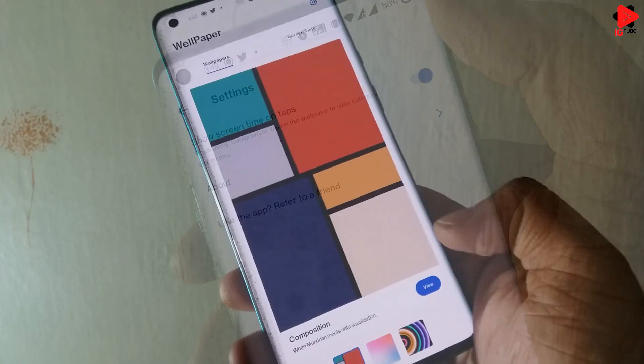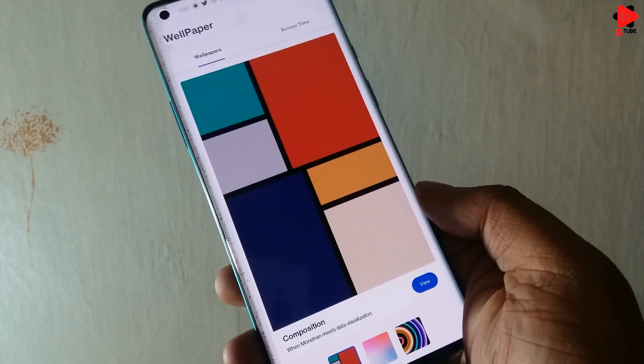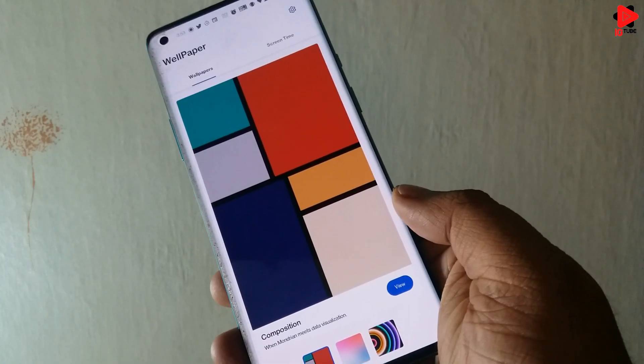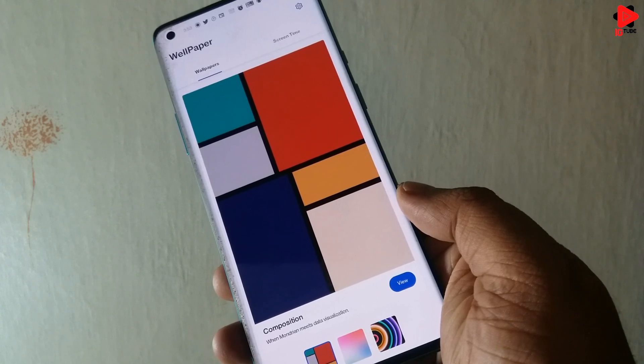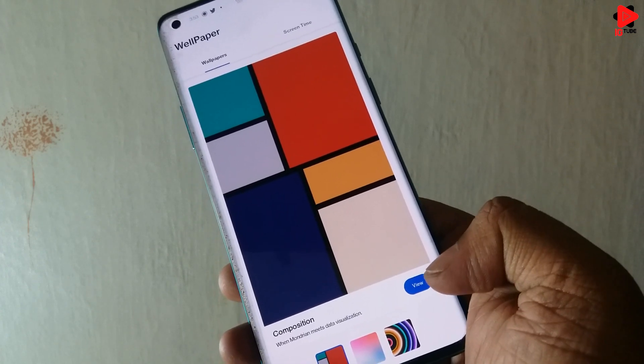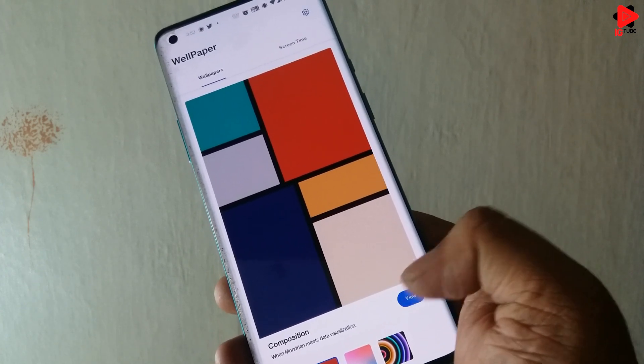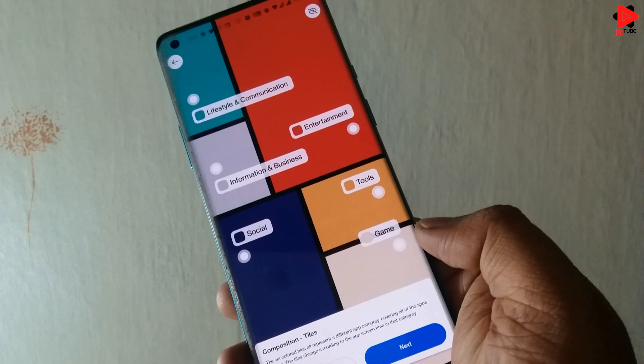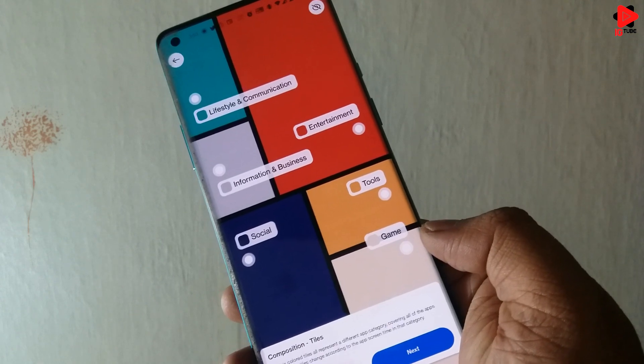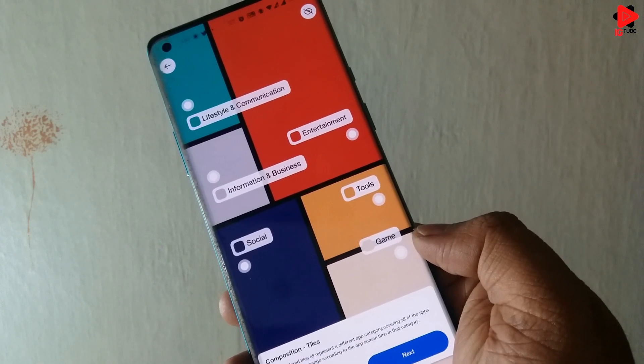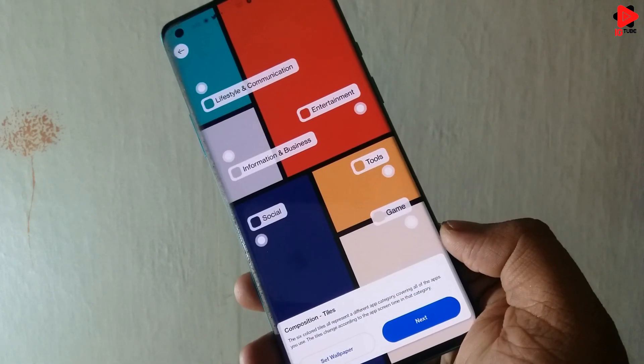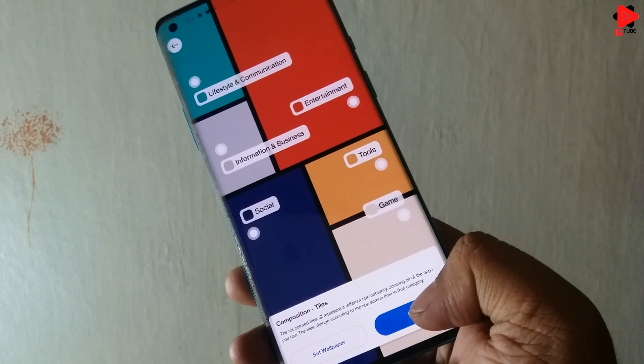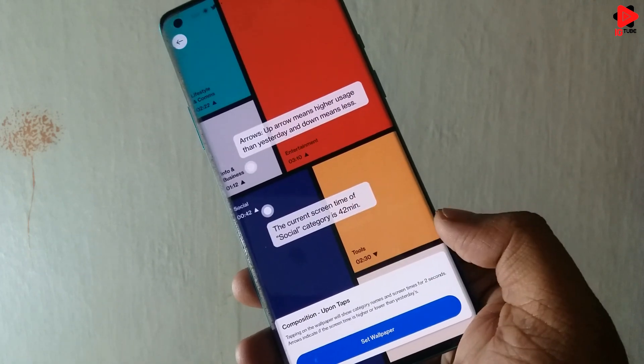Talking about the Wallpapers, to apply you just need to tap on the View and here you can find the different colors that represents the different categories. And based on the usage, the shapes will change. Tap on the Next button. Here you can see how it works.